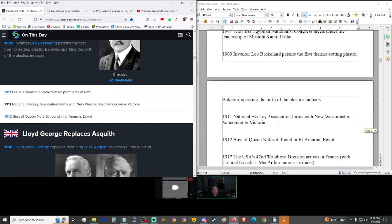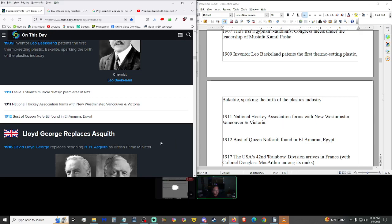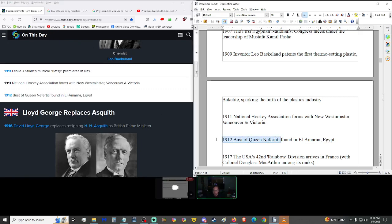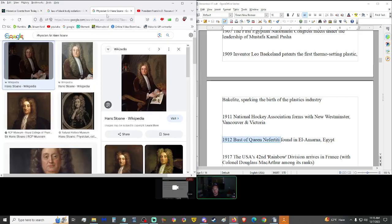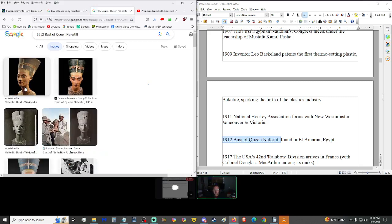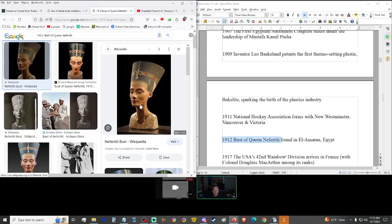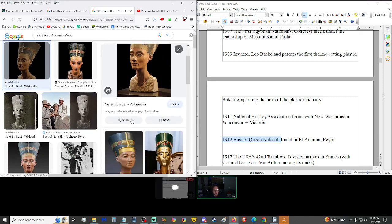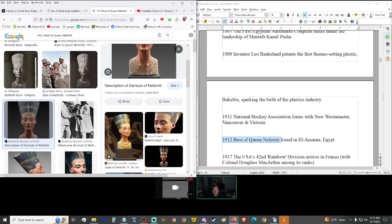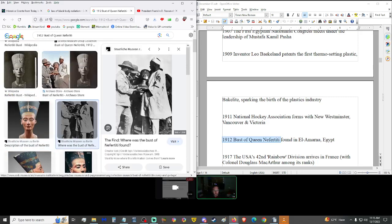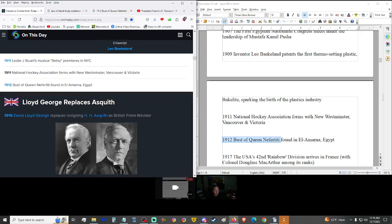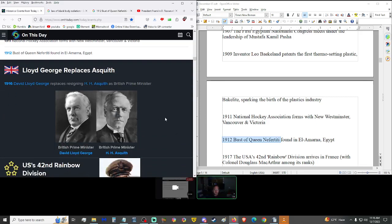1911, National Hockey Association formed with New Westminster, Vancouver, and Victoria. 1912, Bust of Queen Nefertiti found in El Amarna, Egypt. Let's look that up. You can see that there's still paint and stuff on there. Pretty intact.